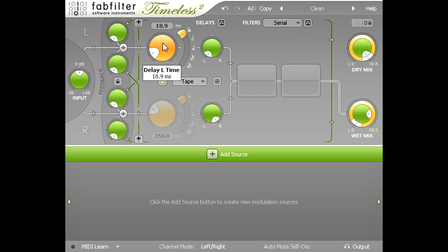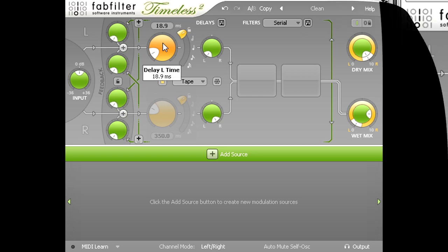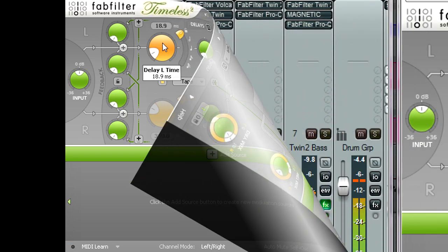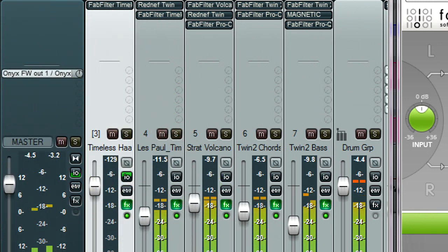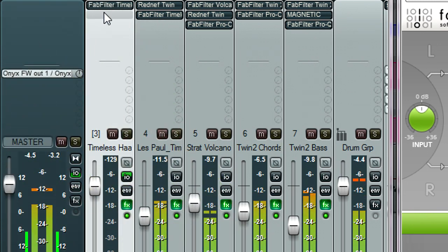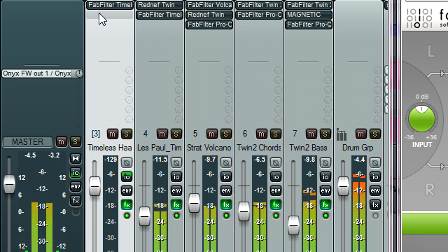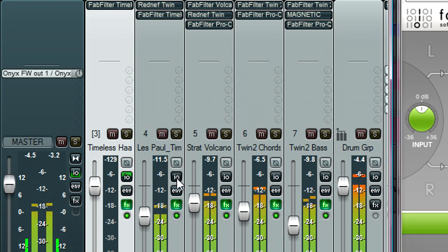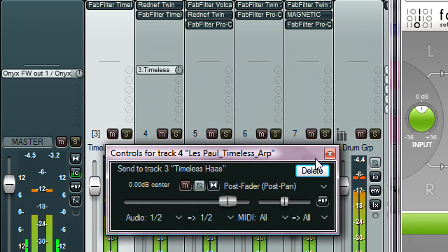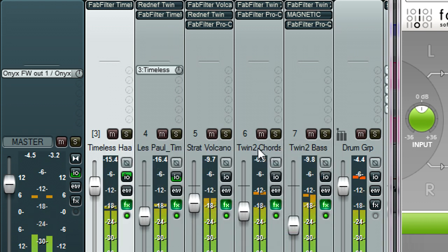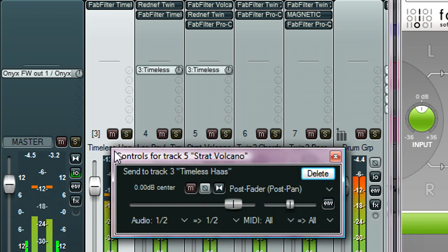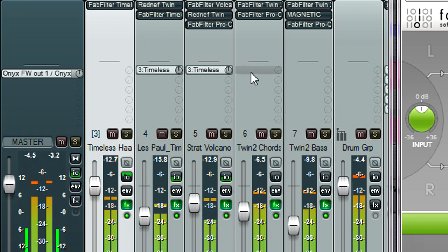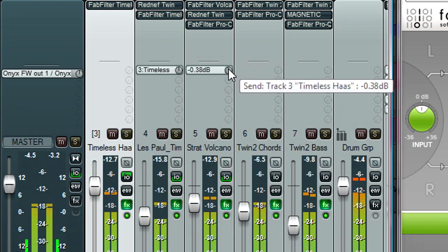Another variation of this technique may be more convenient when dealing with many parts. This time I've set up Timeless as a send effect instead of an insert, so I can send many different parts to this one instance by dragging sends from the relevant tracks. Again, the method for setting a send effect will depend on your DAW, so check the manual if in doubt.